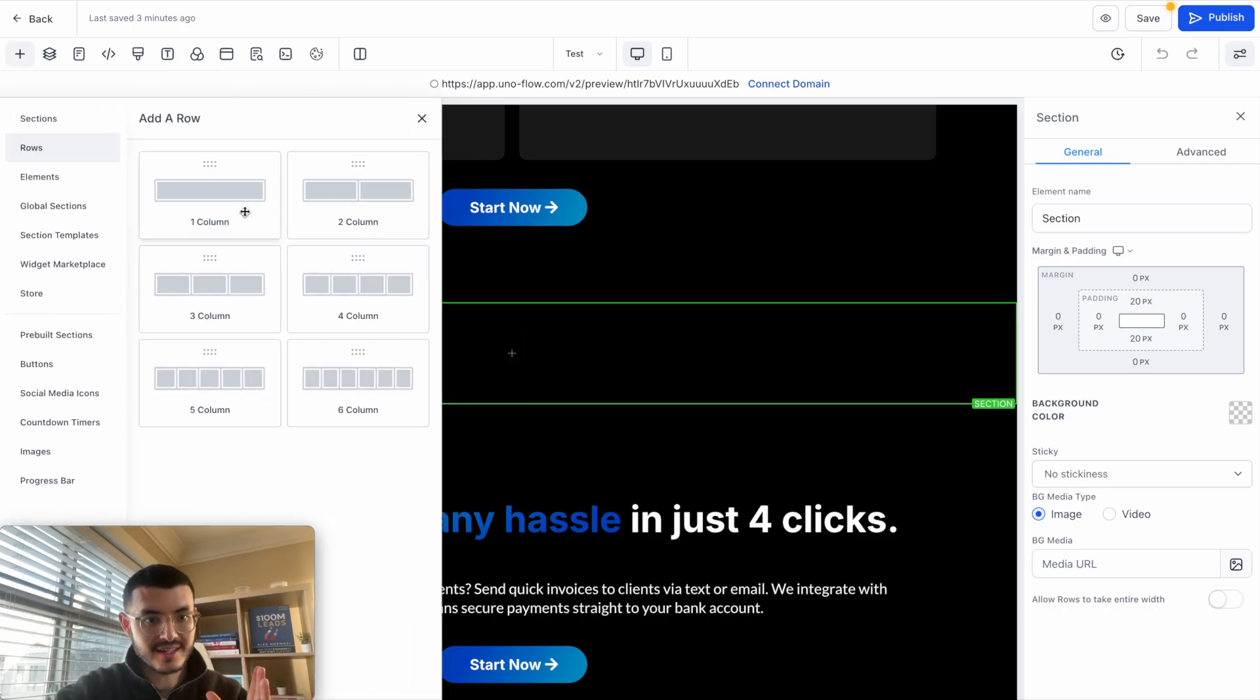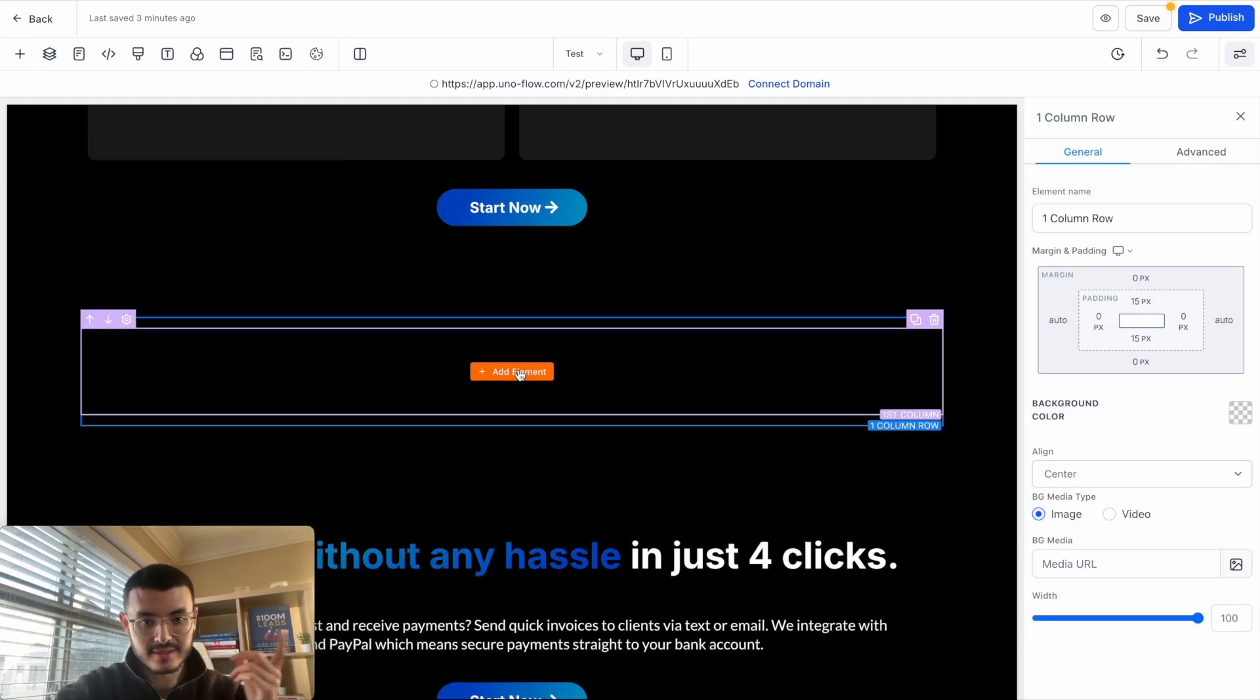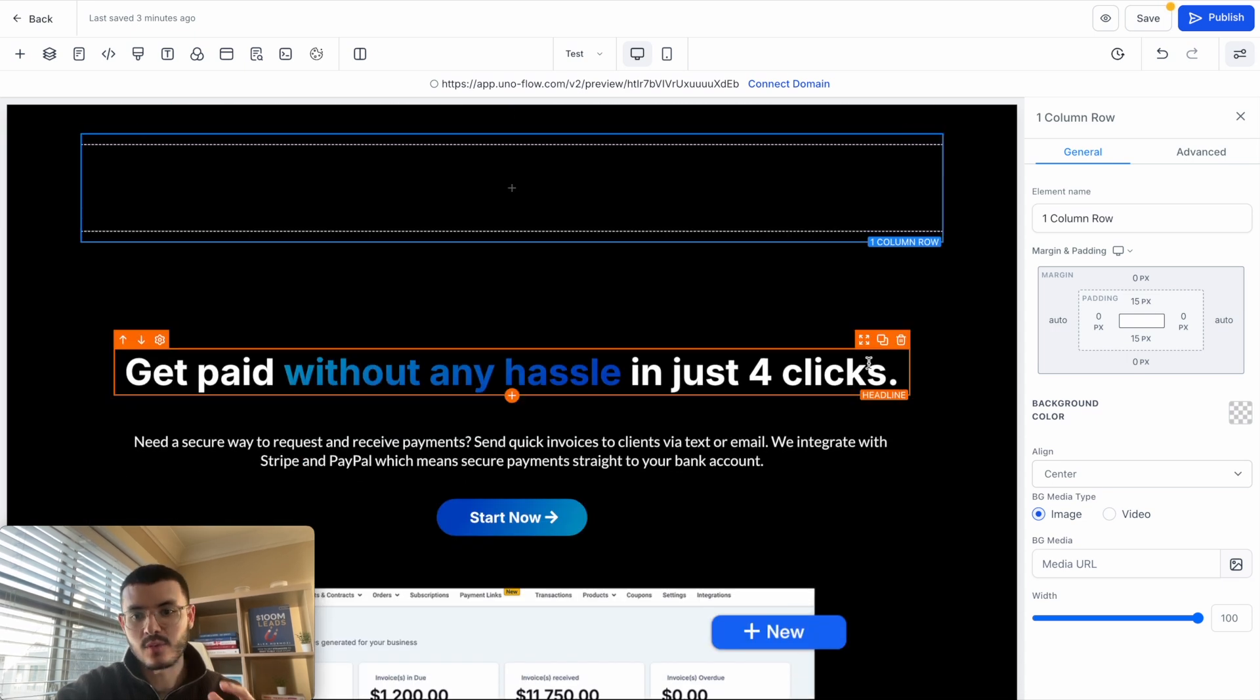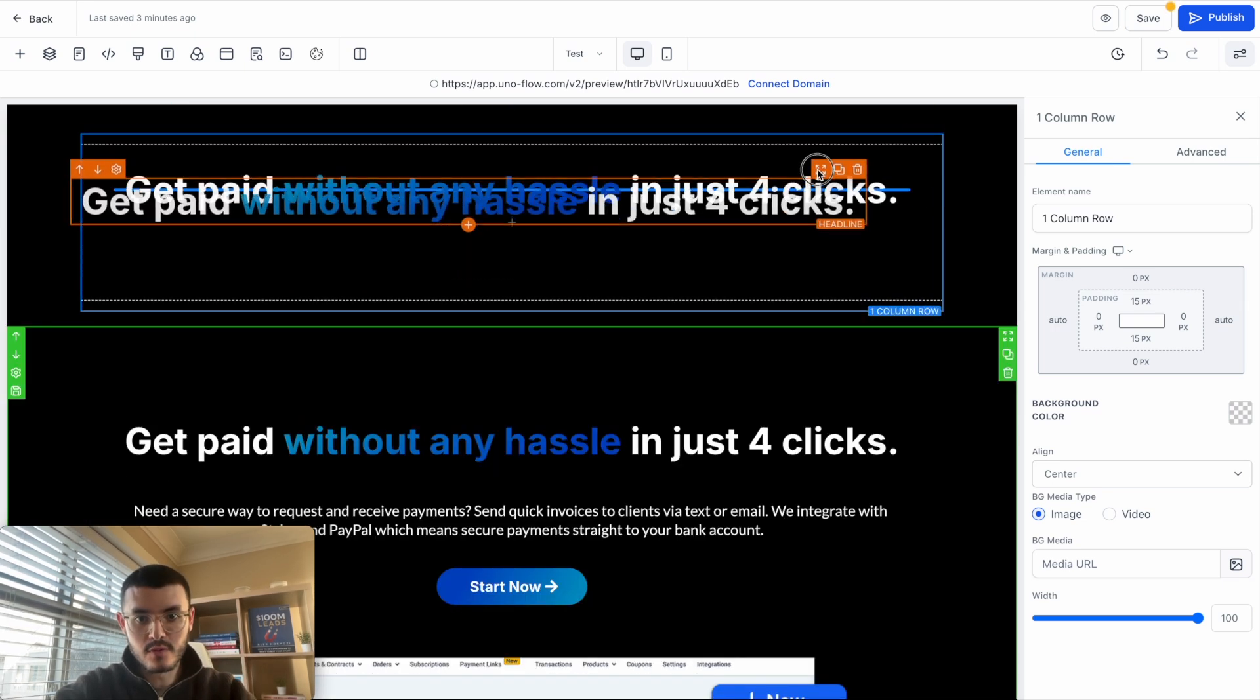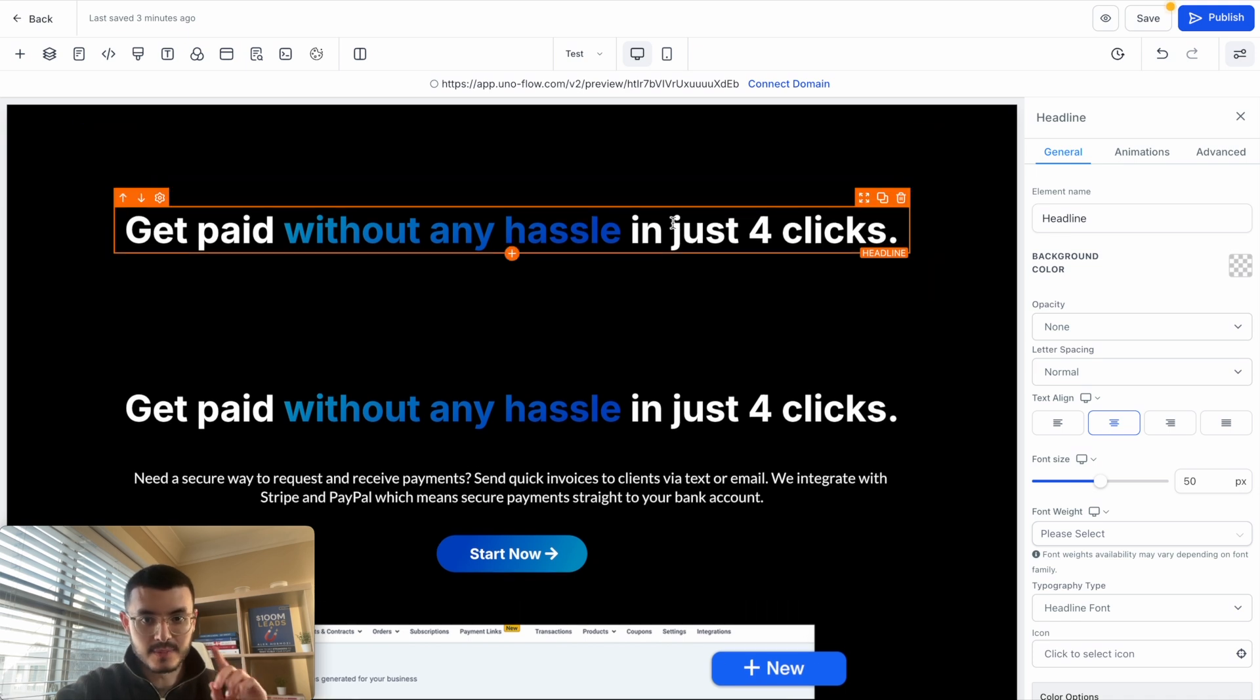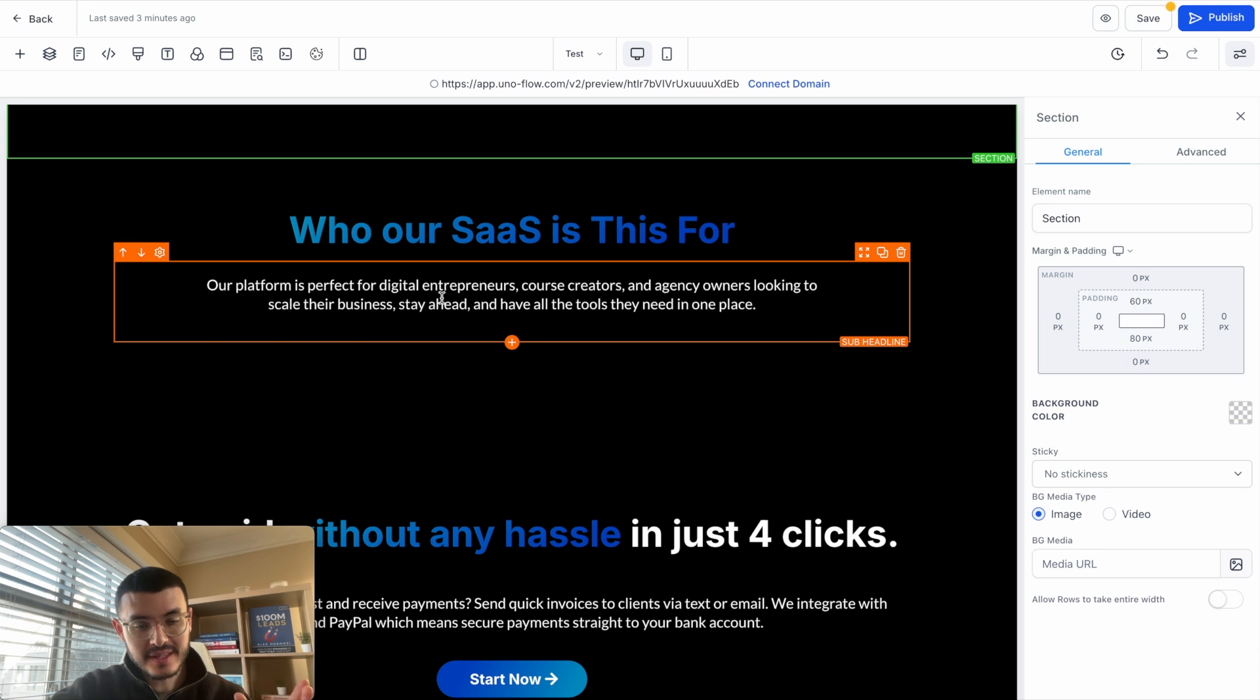The first thing that I want to do is add a one column row which will be my headline. In this case since I already have this headline right here, what I'm going to do is duplicate this, move it up just like this and then replace the text. So let me just do that very quickly. I've added my headline and sub headline.